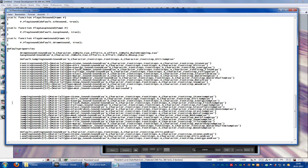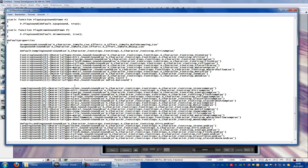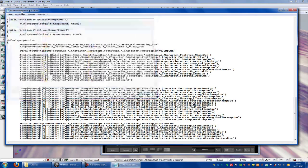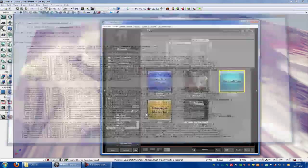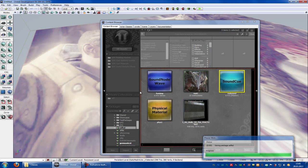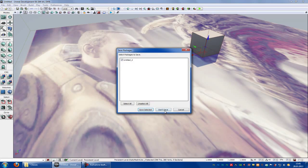You can do the same with the jumping sound and the landing sound, but I won't do this now because of the time. Okay, save it, not open, save. Save your package and close UDK.